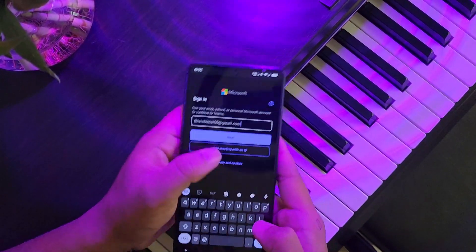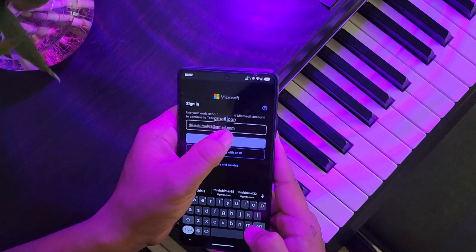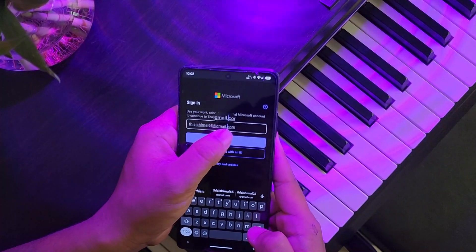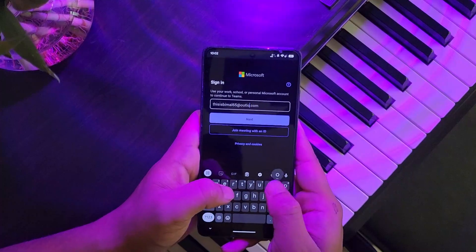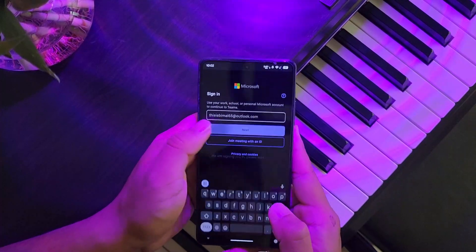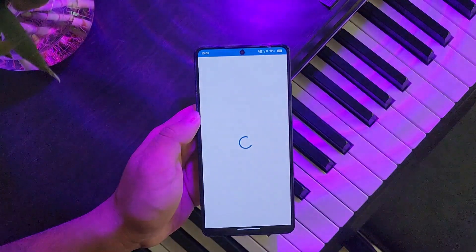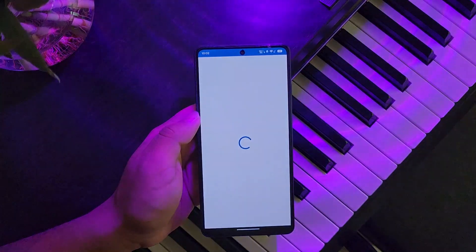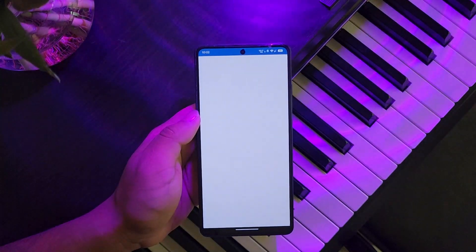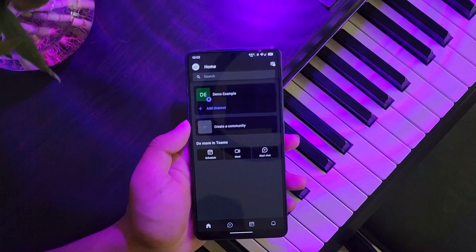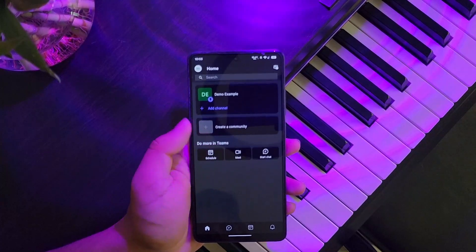Enter your Microsoft account details — first your email address, then tap Next and enter your password to log in to your Microsoft account.